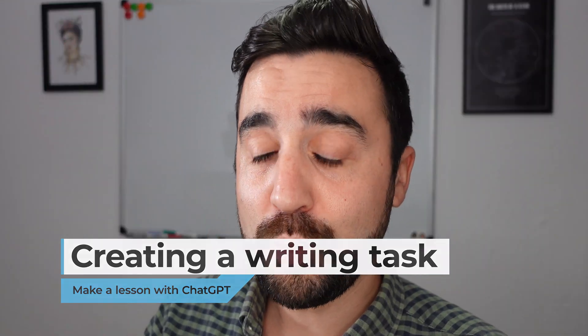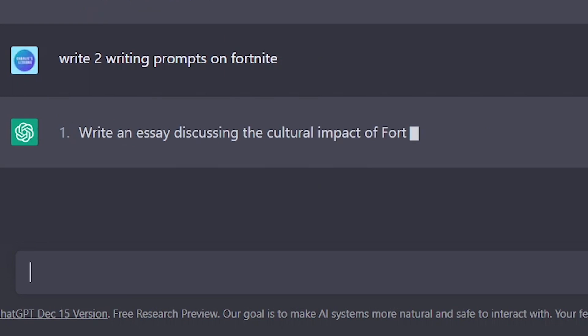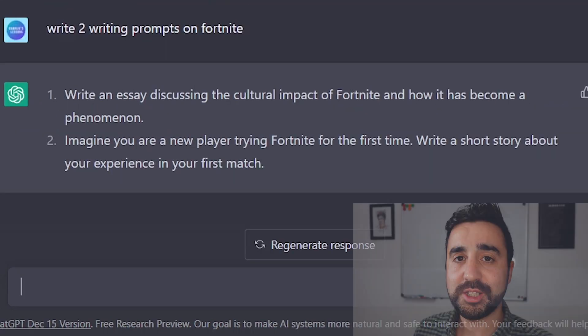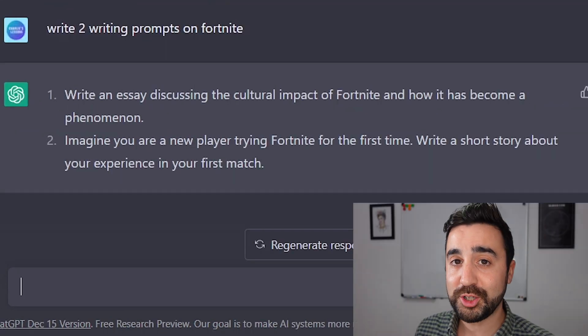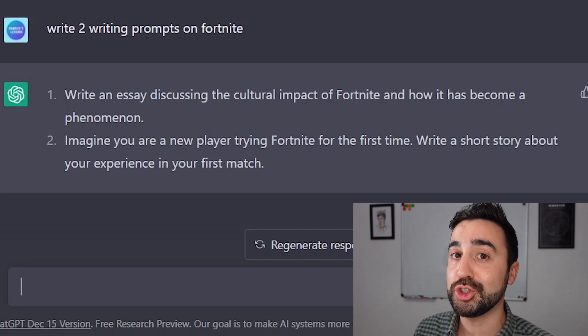My homework task is going to be to write a piece of text about Fortnite. I'm going to ask ChatGPT to write two prompts for a writing piece on Fortnite. There are two writing prompts for Pedro for his homework, and before we go home I'm going to ask Pedro to choose one question. I'm looking forward to what Pedro writes me if he does his homework.